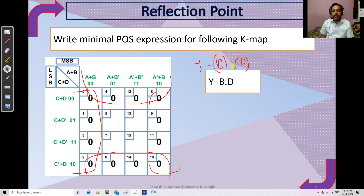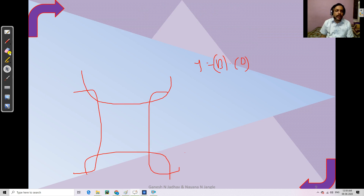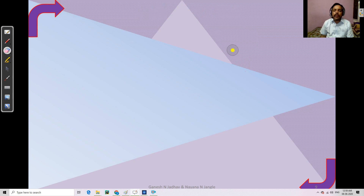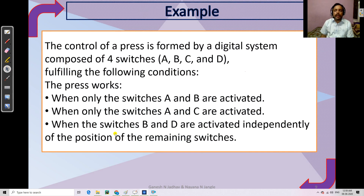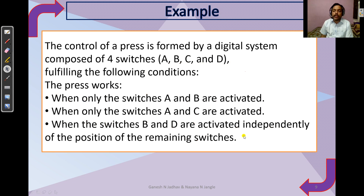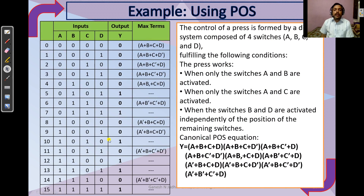Let's apply the K-map technique to a practical example. Consider a control press with four digital switches A, B, C, D. The press will work under these conditions: only when A and B are activated (C, D = 00); only when A and C are activated (B, D = 00); and when switches B and D are activated independently, regardless of the position of A and C.